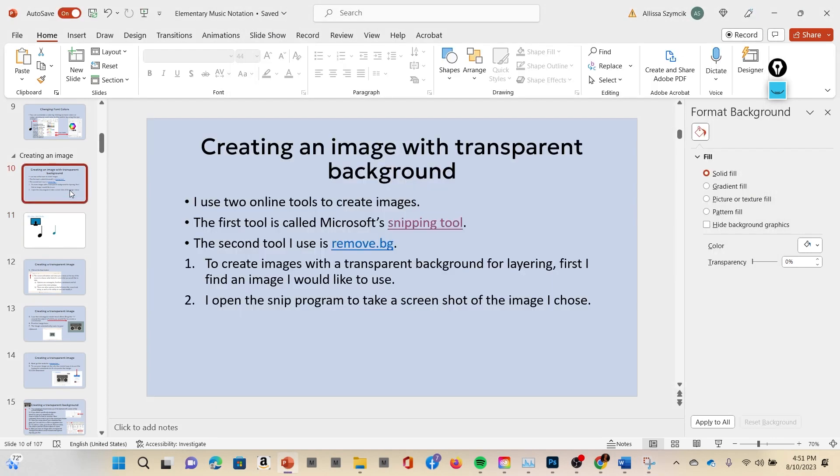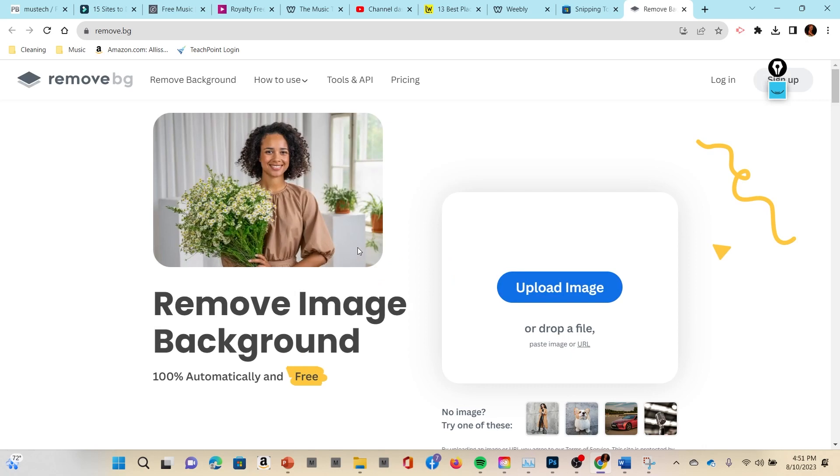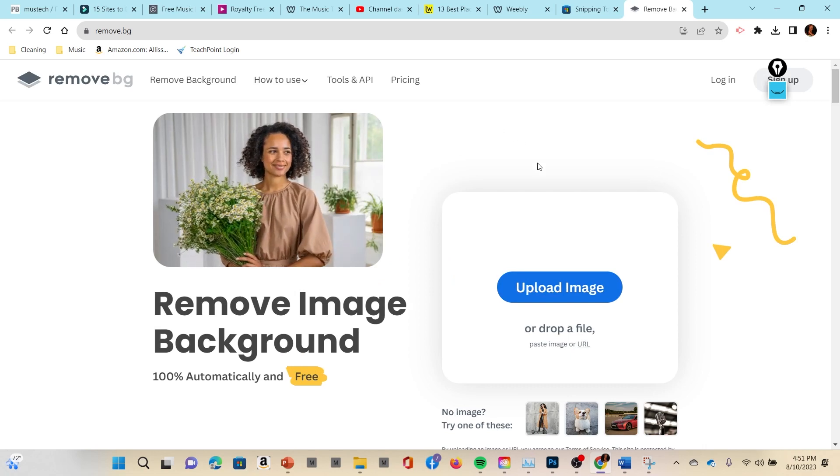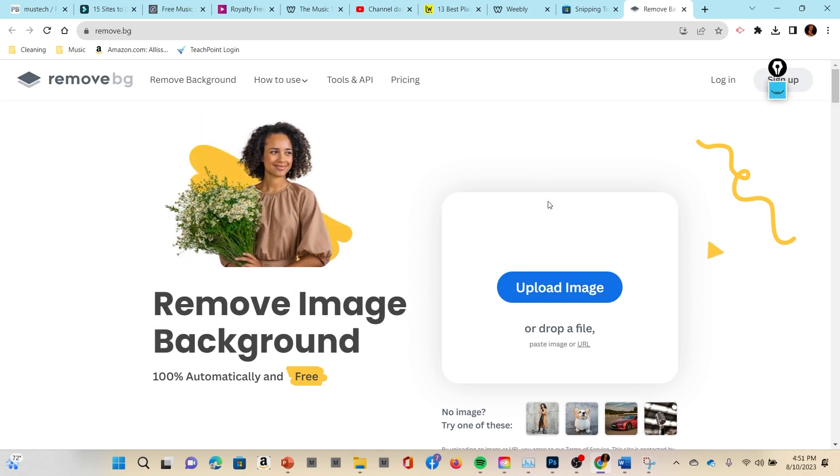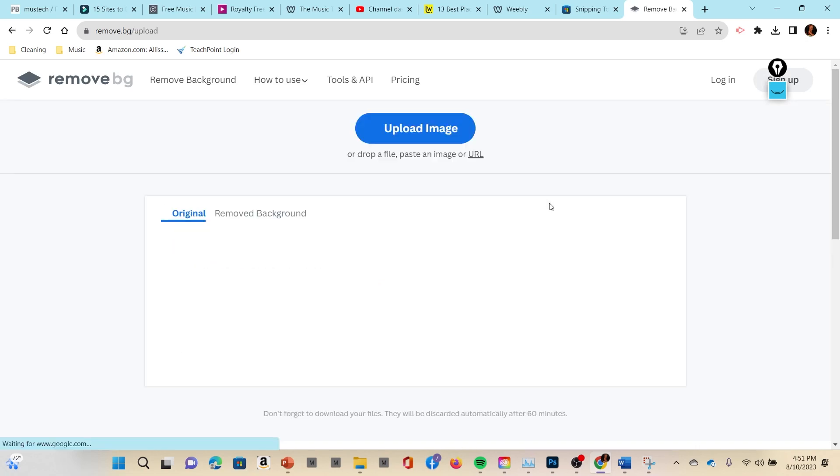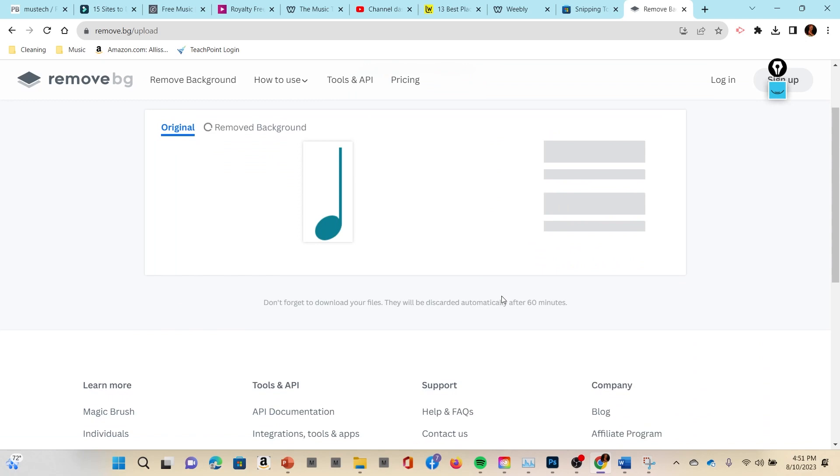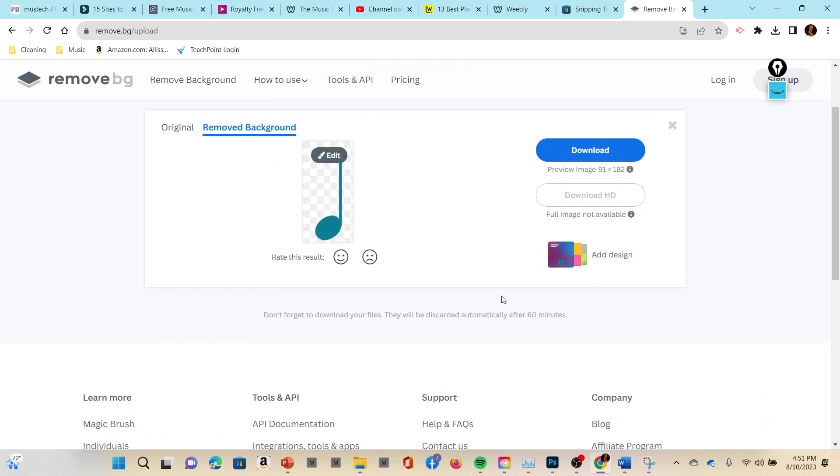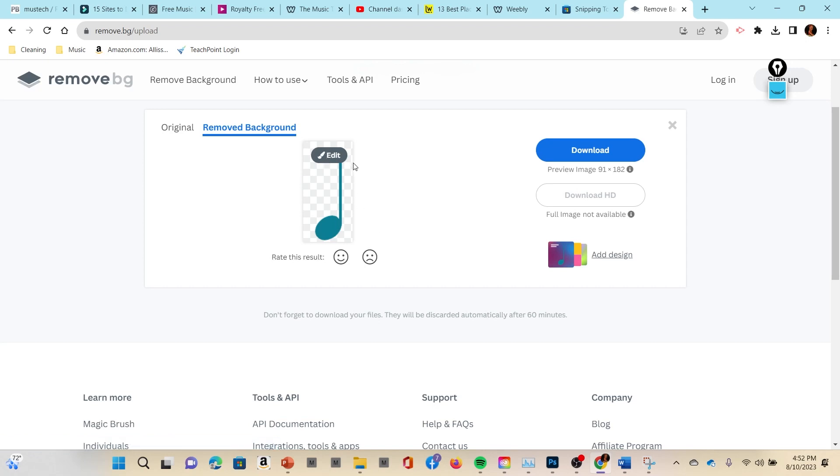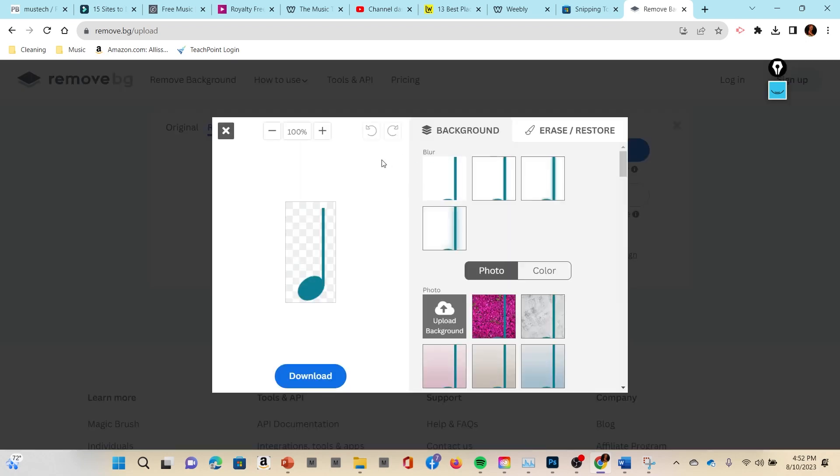If not, you don't have to save it because we can go back to our link on remove.bg. Control left click and then we're already here and we're going to press Control V to let the image upload to remove.bg. Now if you like this image, if you're satisfied with it, then you can go ahead and press Download.